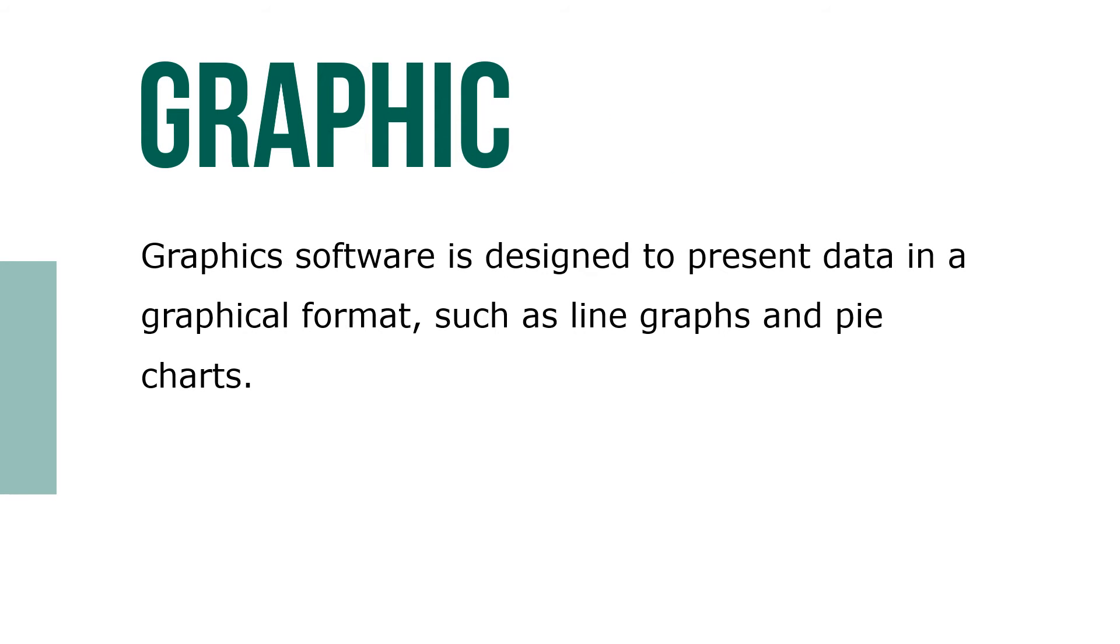Graphic software is designed to present data in graphical format, such as line graphs and pie charts.